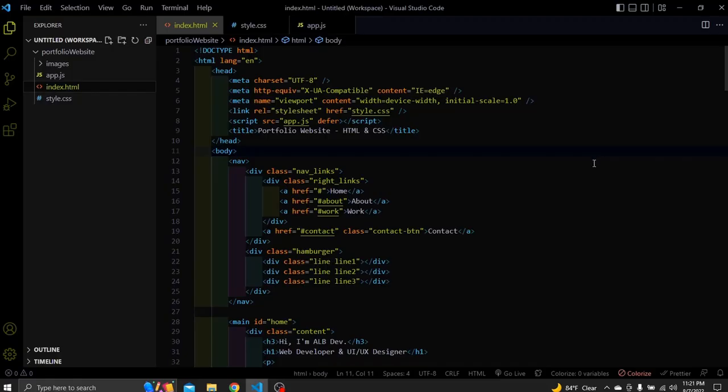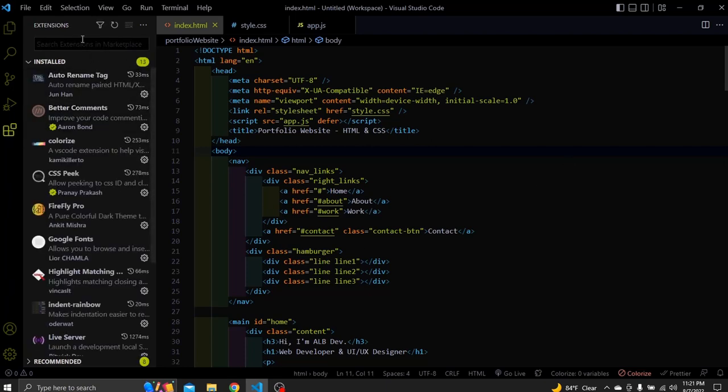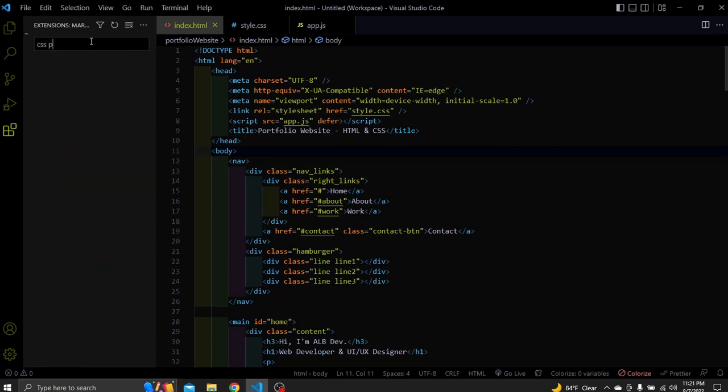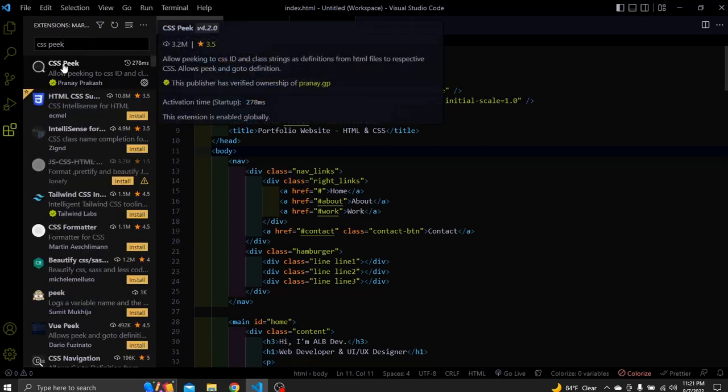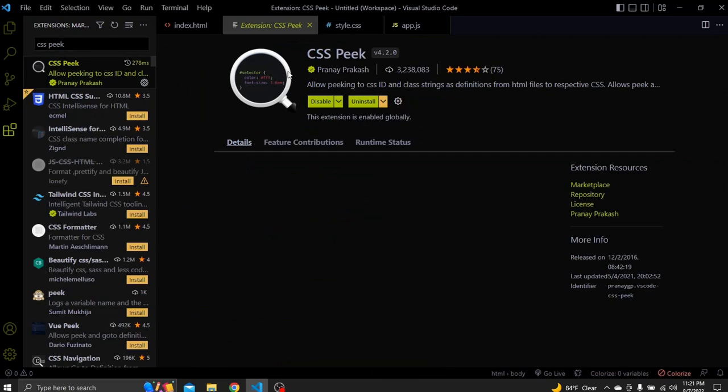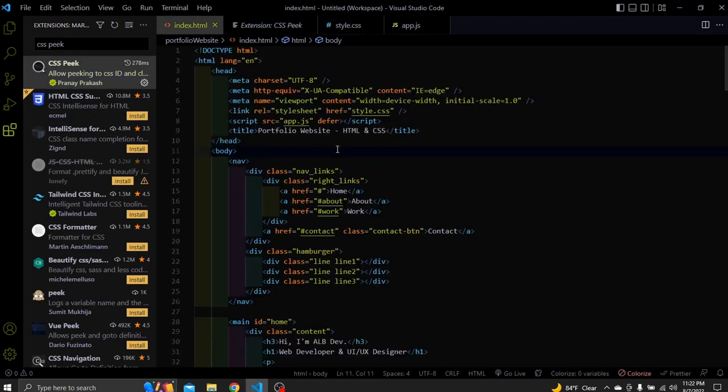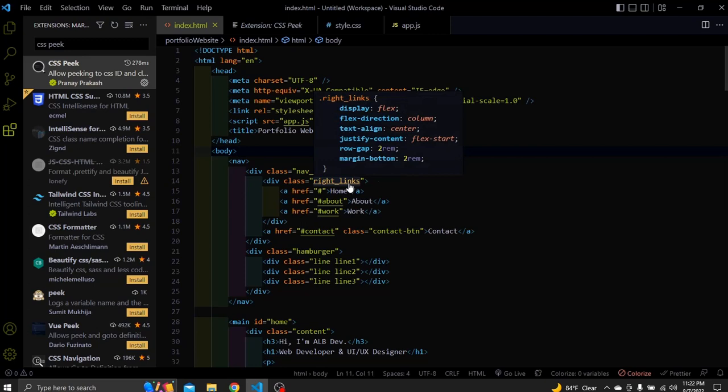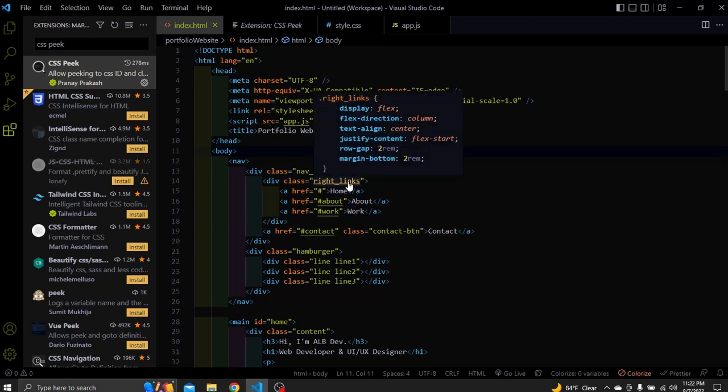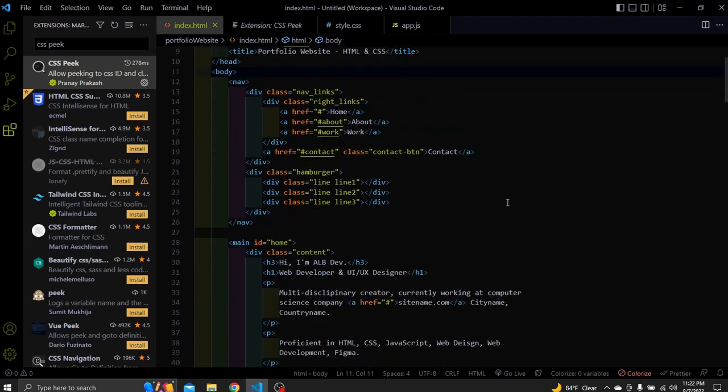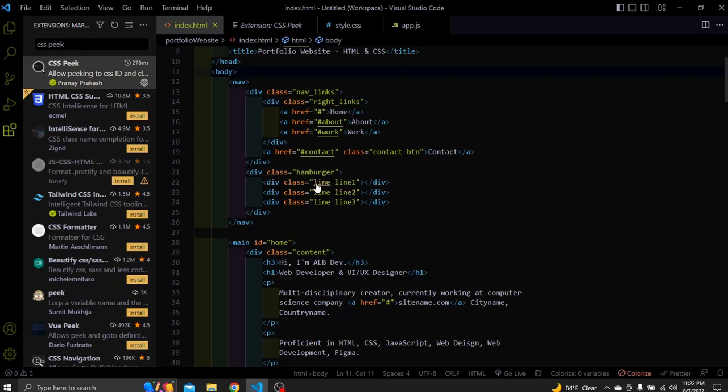The next one is CSS Peak. When we write many lines of CSS most of the time is hard to find the class that we want to edit in the CSS file. With CSS Peak all the need to do is hover over or click the HTML class and we can take a look at its styling. To install it we have the same process. Go to extensions search for CSS Peak and install the first option. To peak some stylings all we need to do is press and hold Ctrl and hover over the HTML class with your mouse. And here you can see this class stylings. Let's try others.